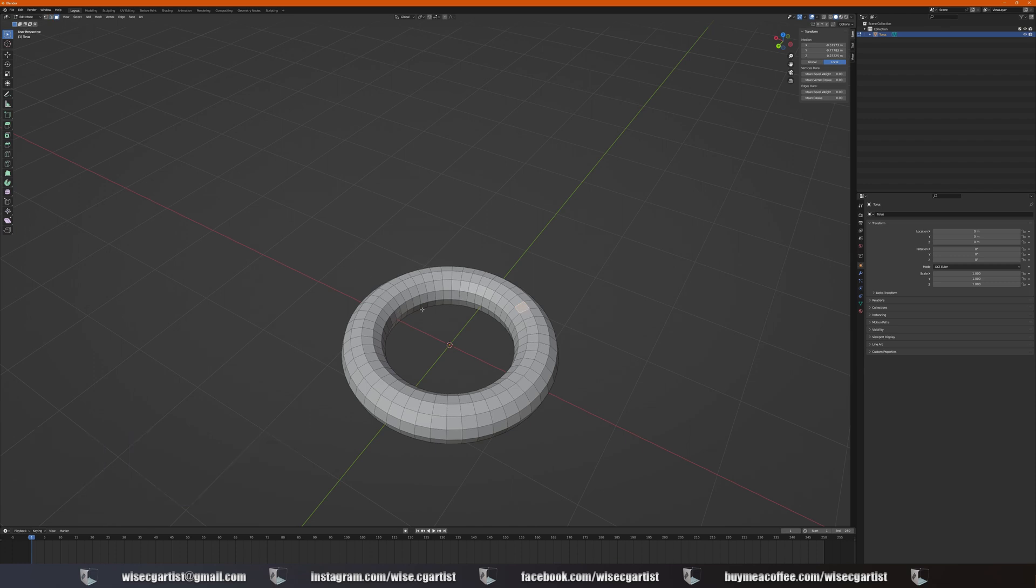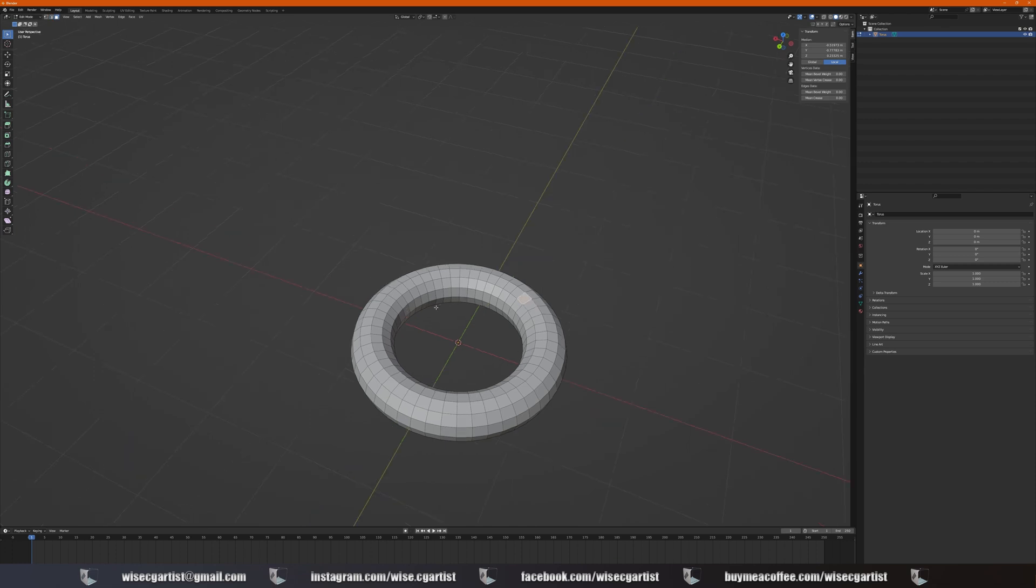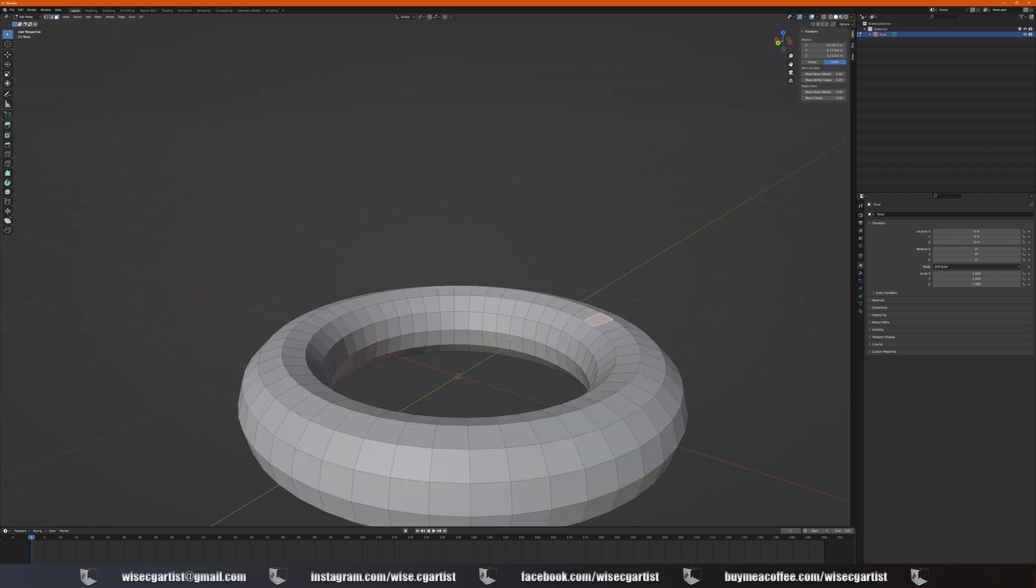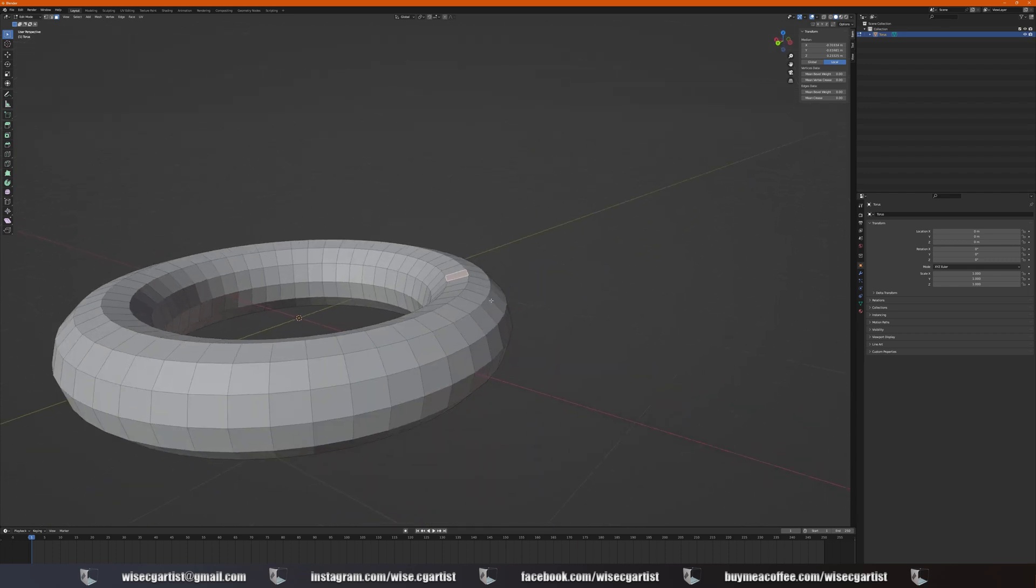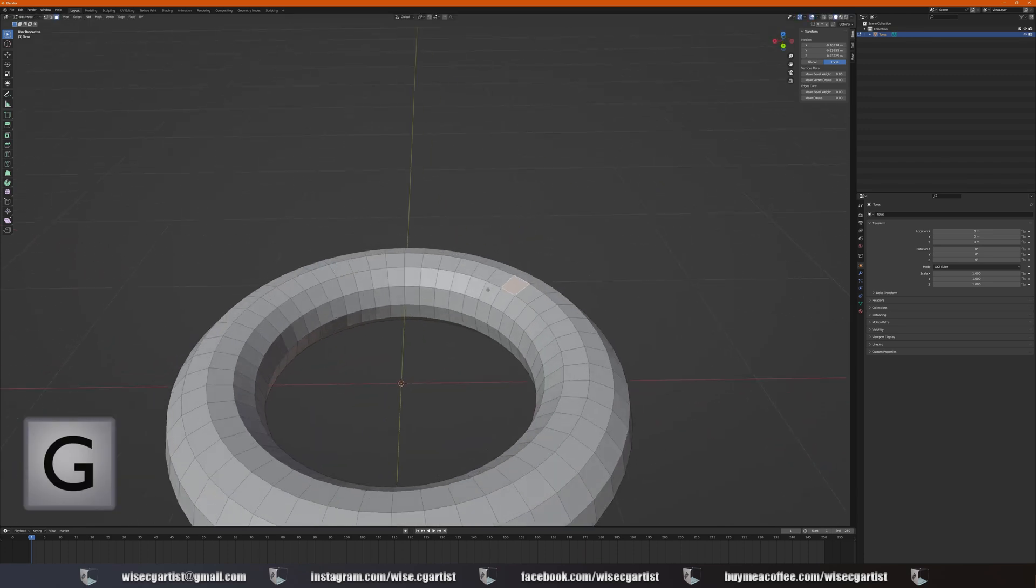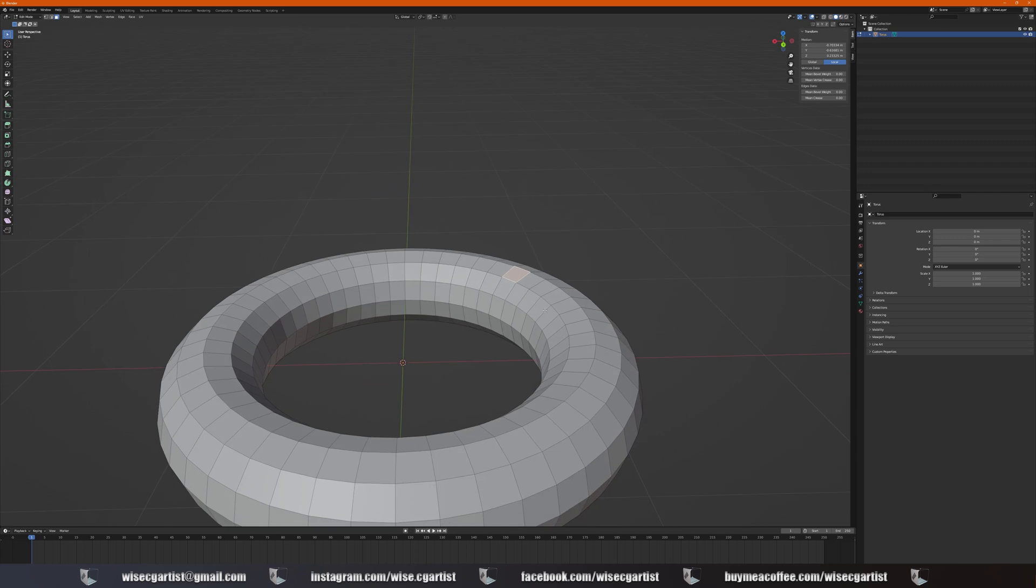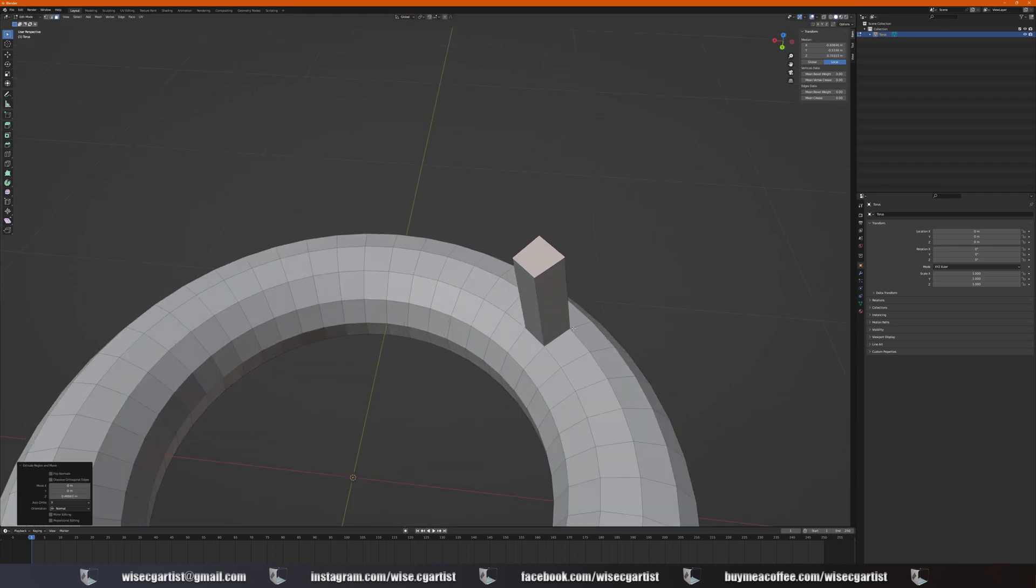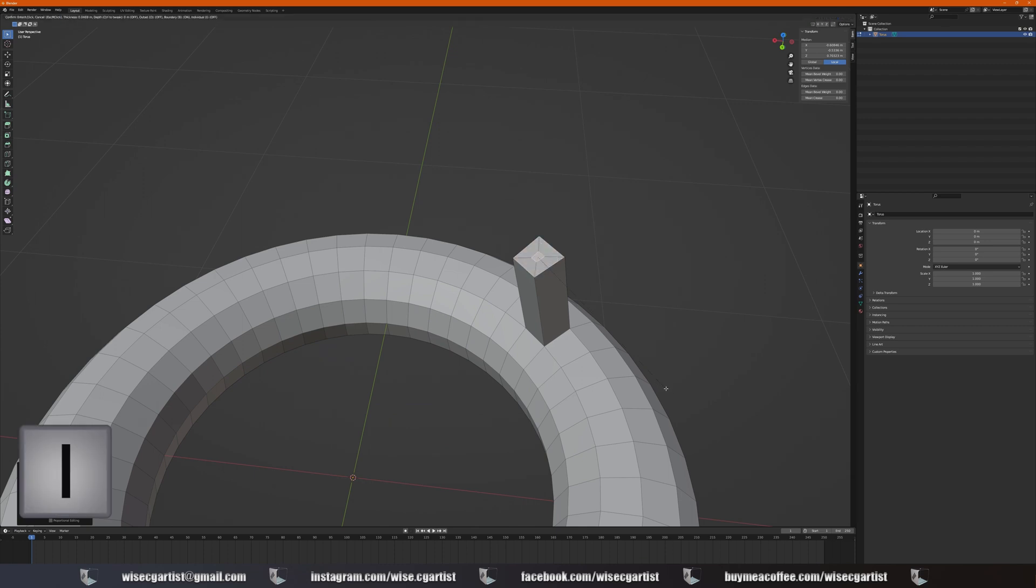As soon as you select one face, for example, press G, you can move that face around. You can also press E to extrude that face, and you can press I to insert face.